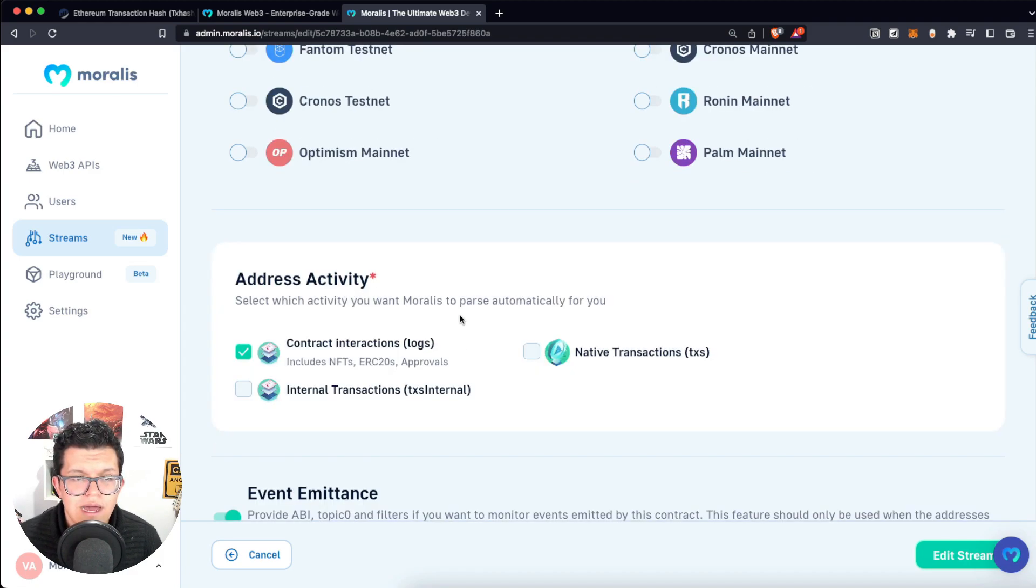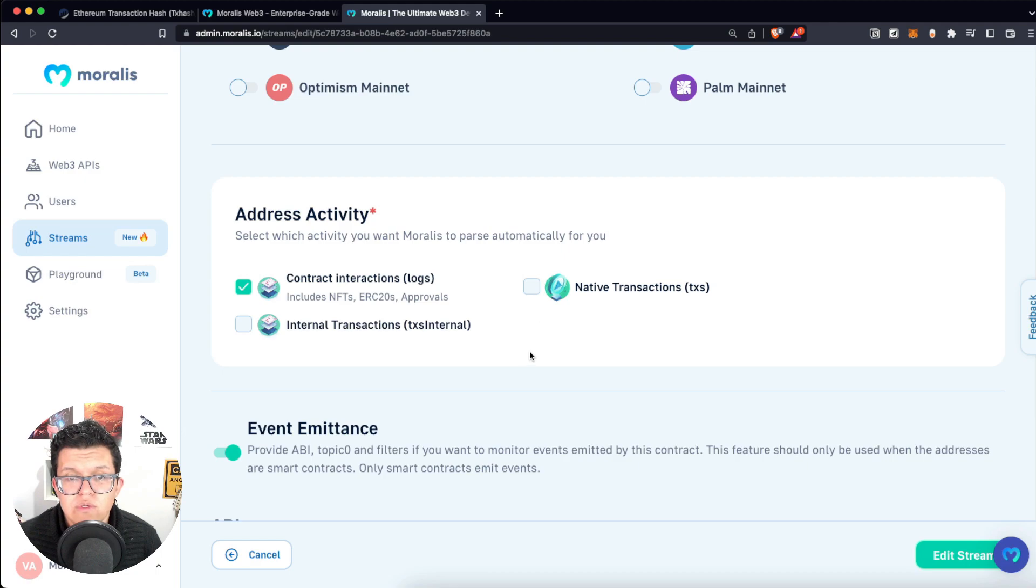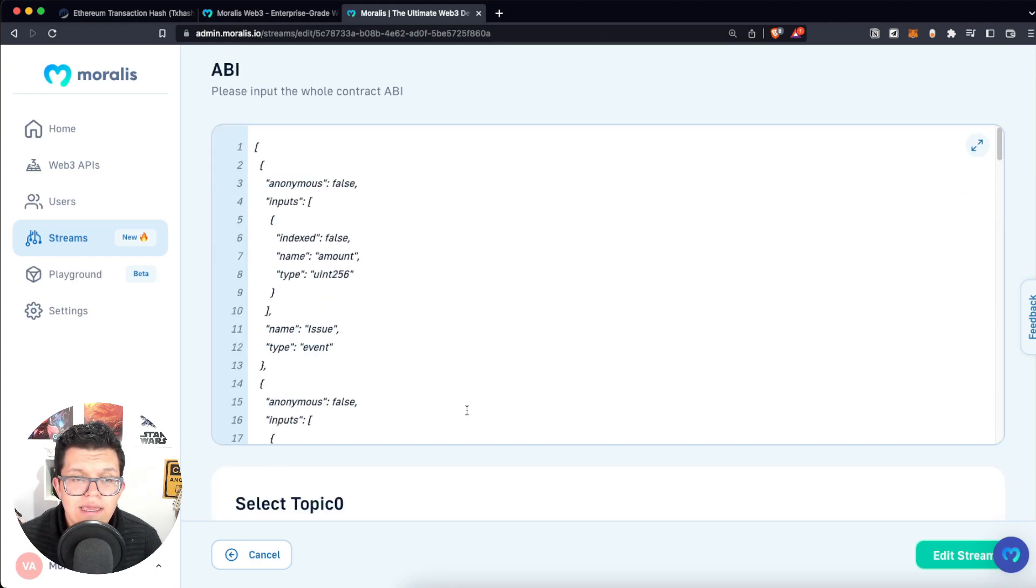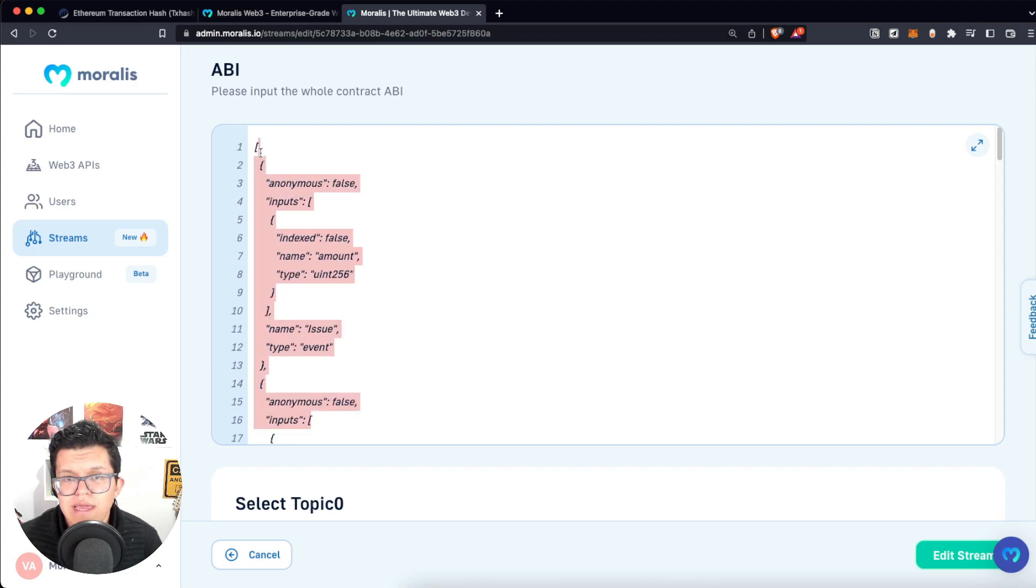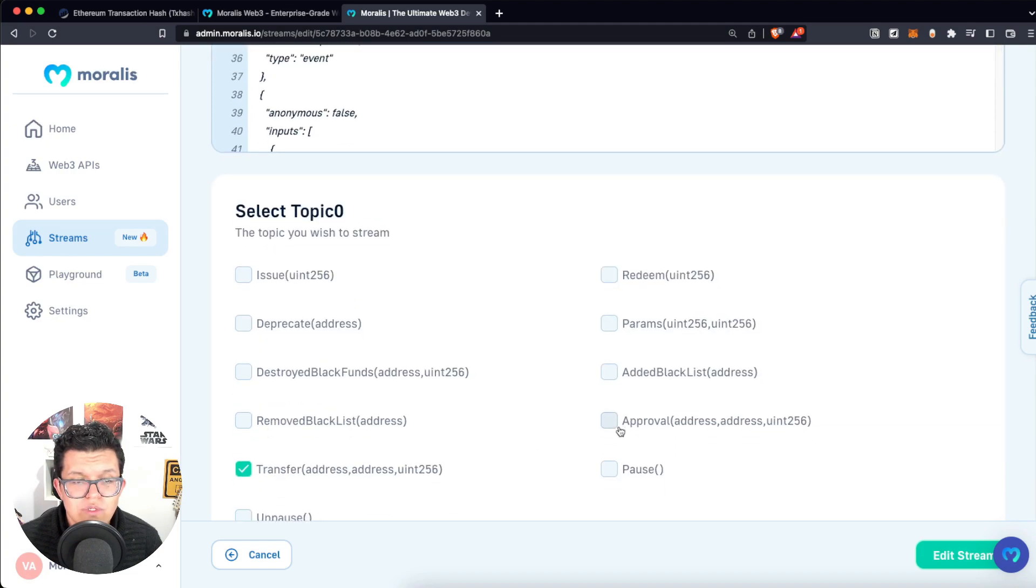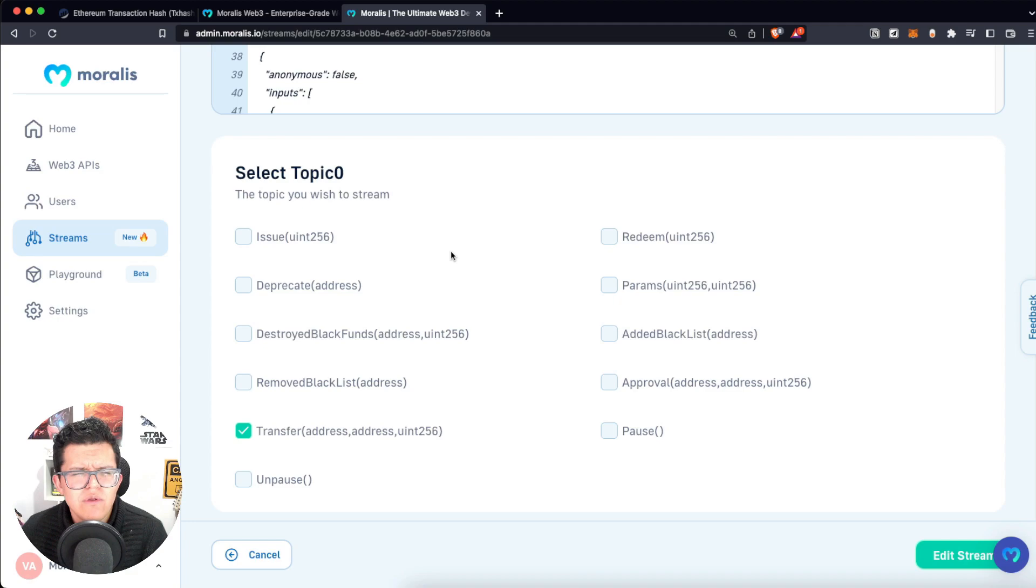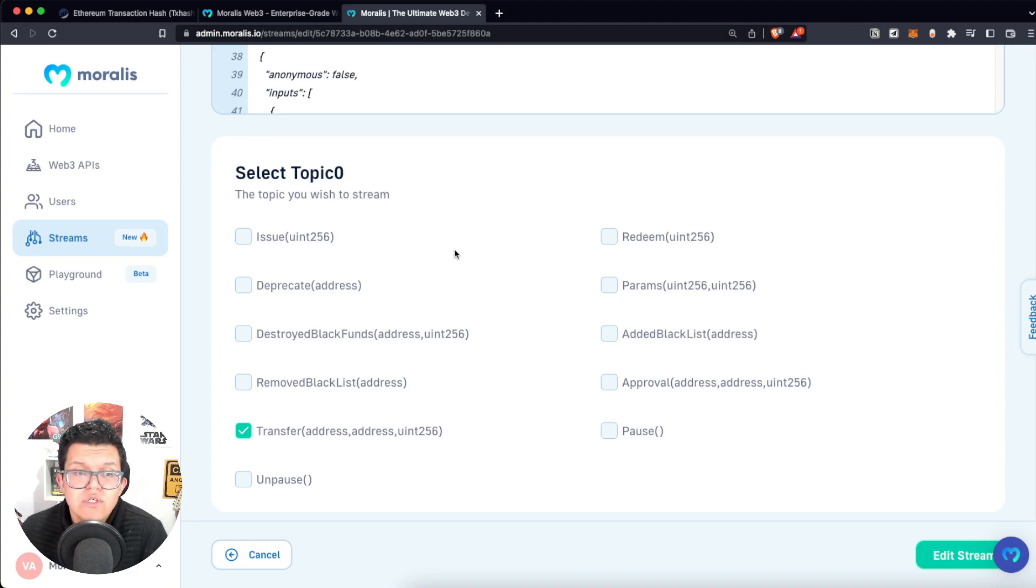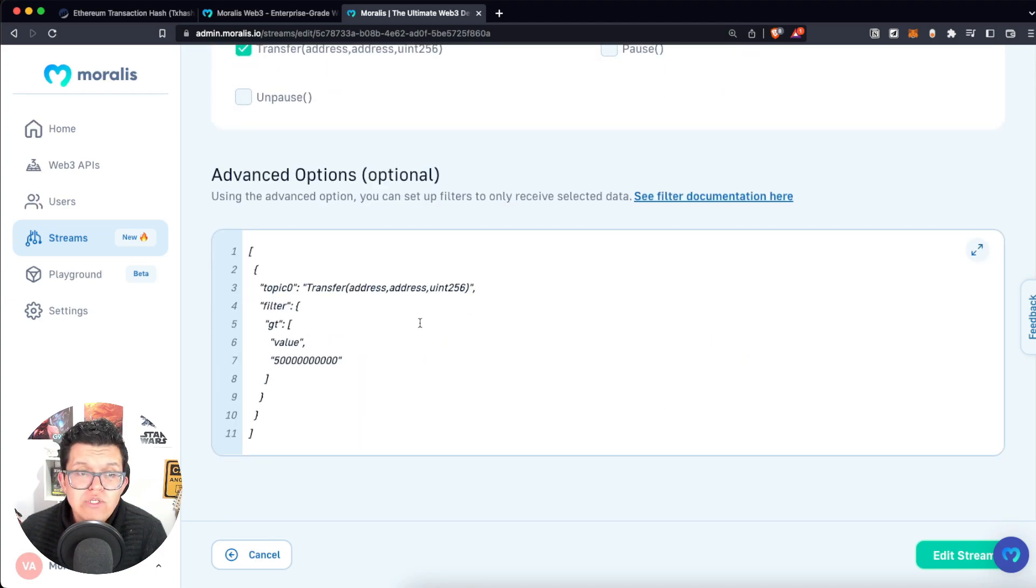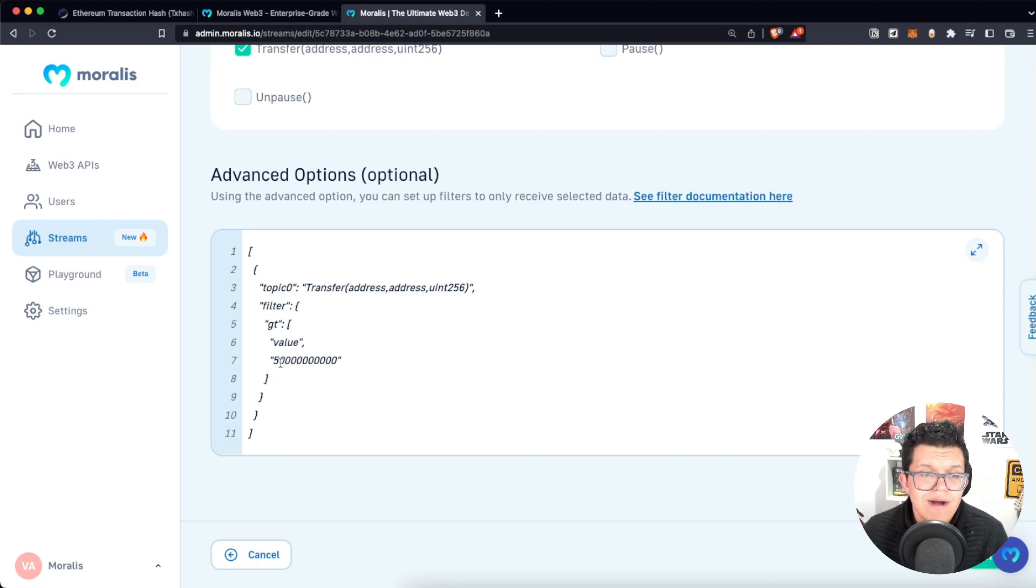But look at this immense amount of EVM-compatible blockchains we can use on Moralis. We have this address activity. Again, I already explained this. The contract interactions were the ones we wanted, but we can also listen to native transactions or internal transactions. And here we already have the contract ABI we provided by code. The topic we want to select is the transfer. And this is really nice because maybe you're not 100% sure all the events a specific smart contract emits, but here you're going to have them all and you just can check the ones you want. And also we have the advanced options here in which we have the transactions which have a value equal or higher than this one.